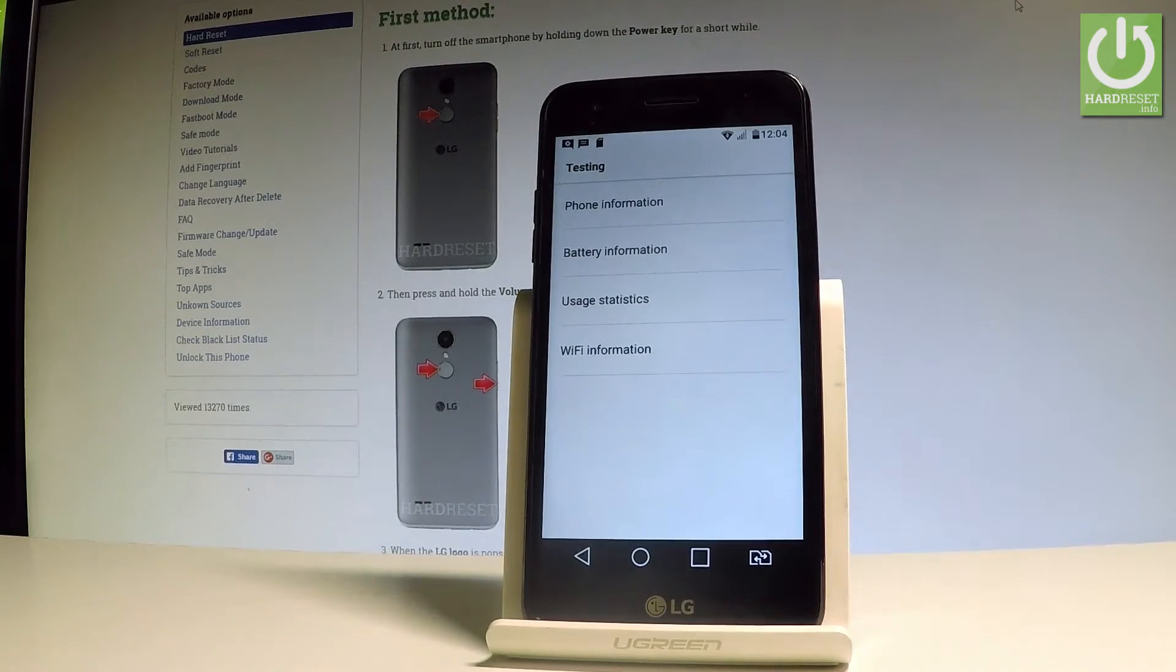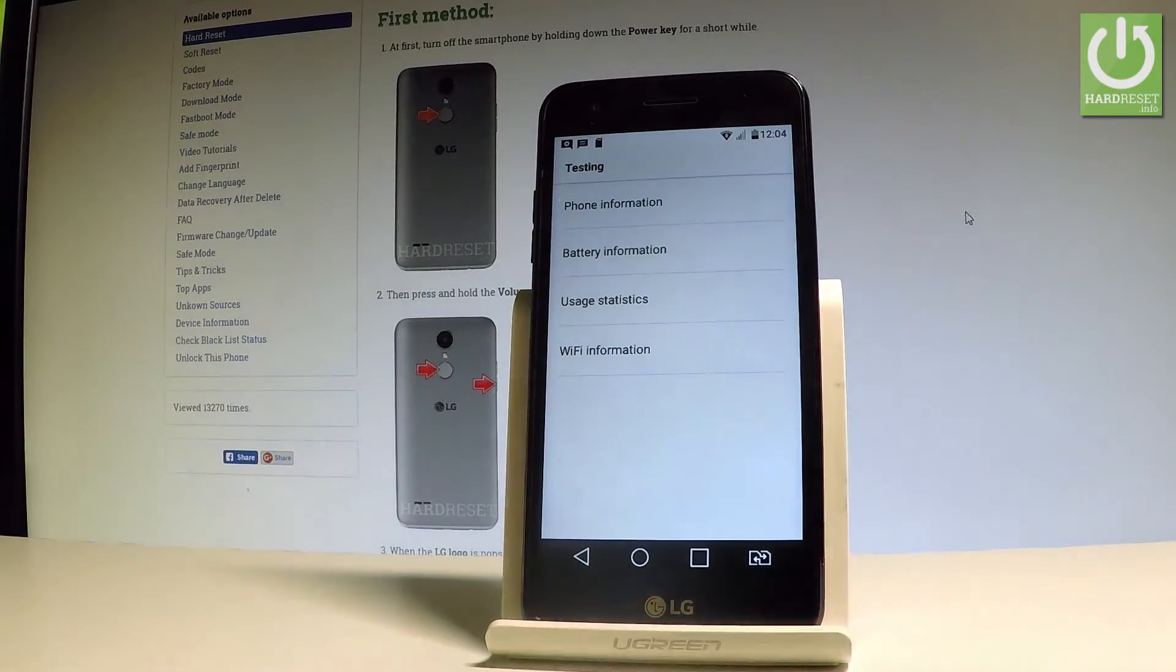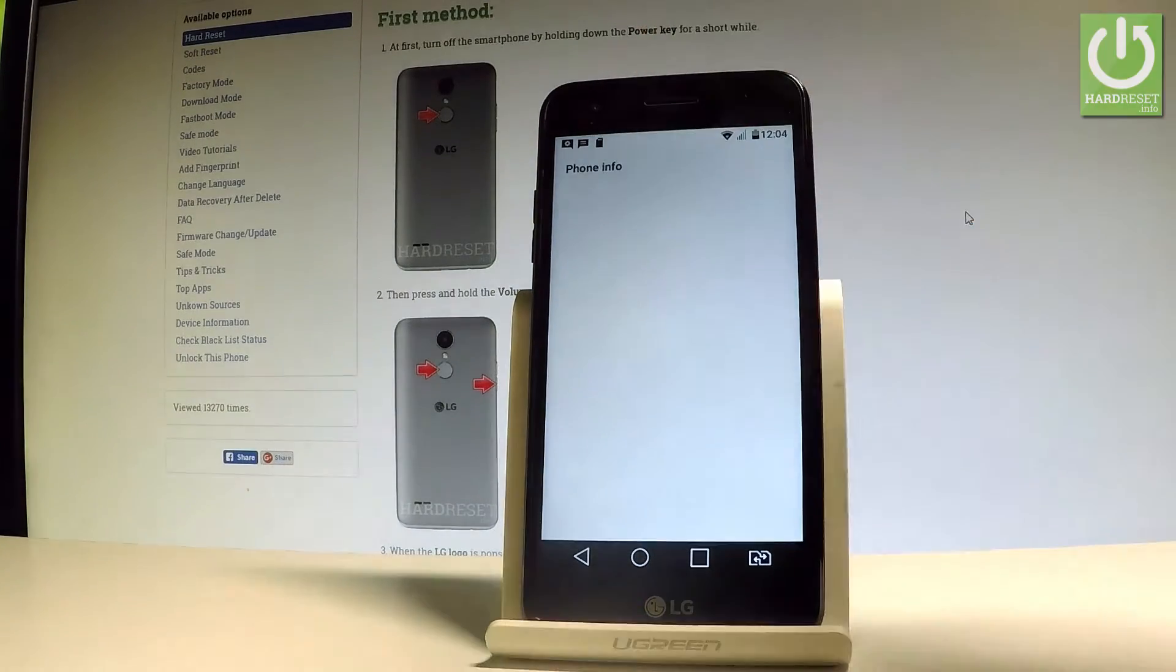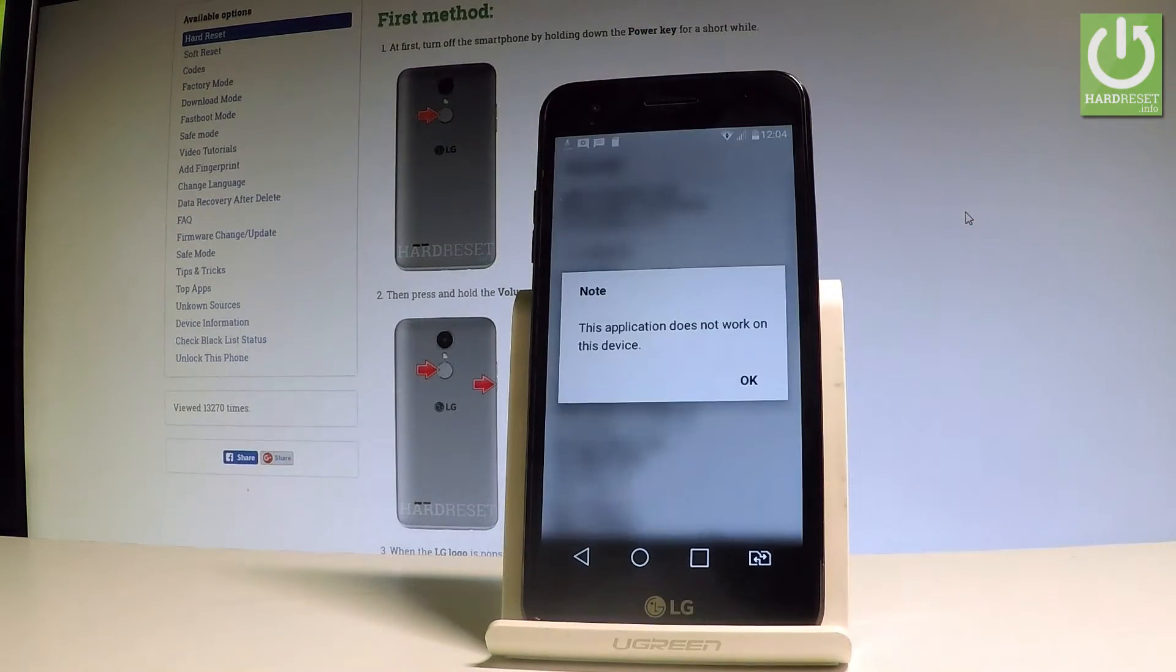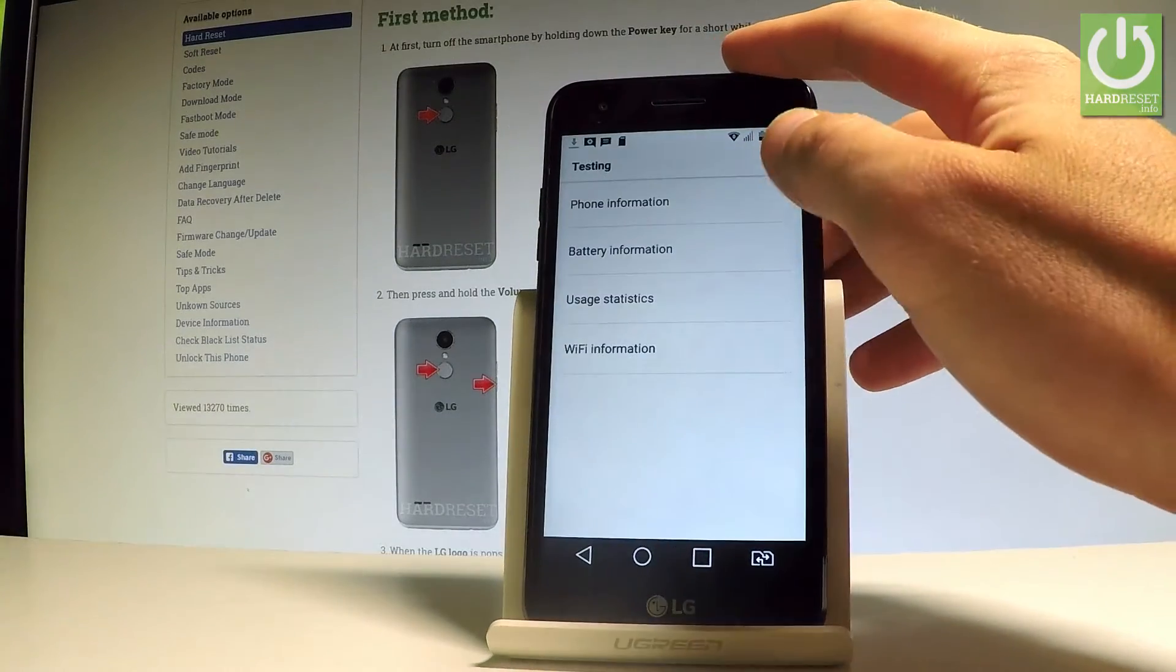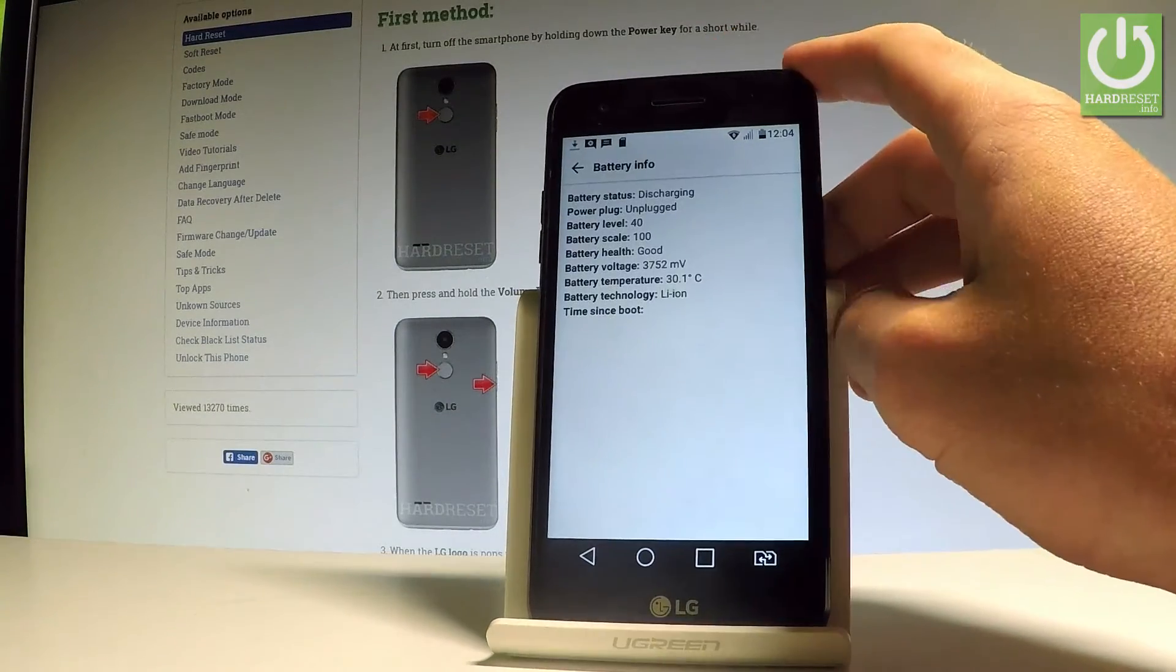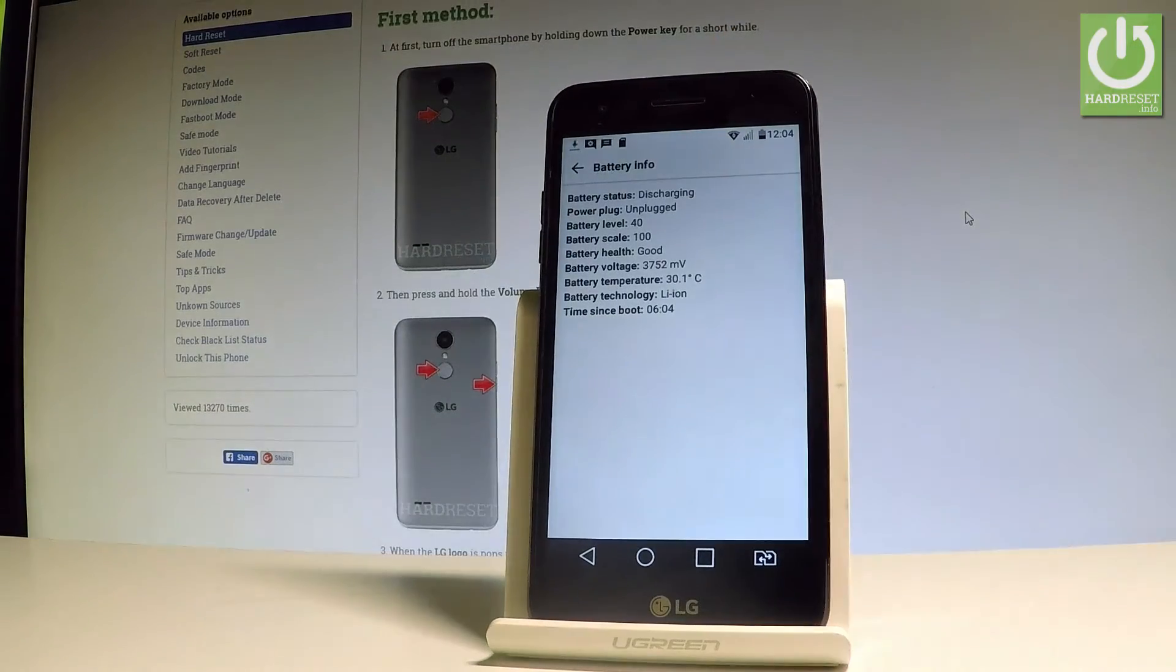Here you can navigate by tapping appropriate options. Let's choose phone information first. Here you've got all statistics about your device. You may also choose battery information to check the battery status.